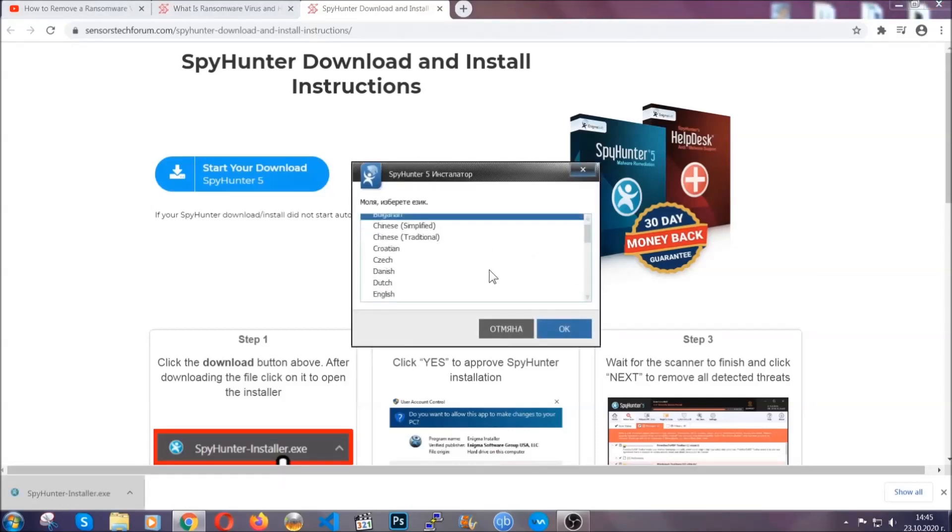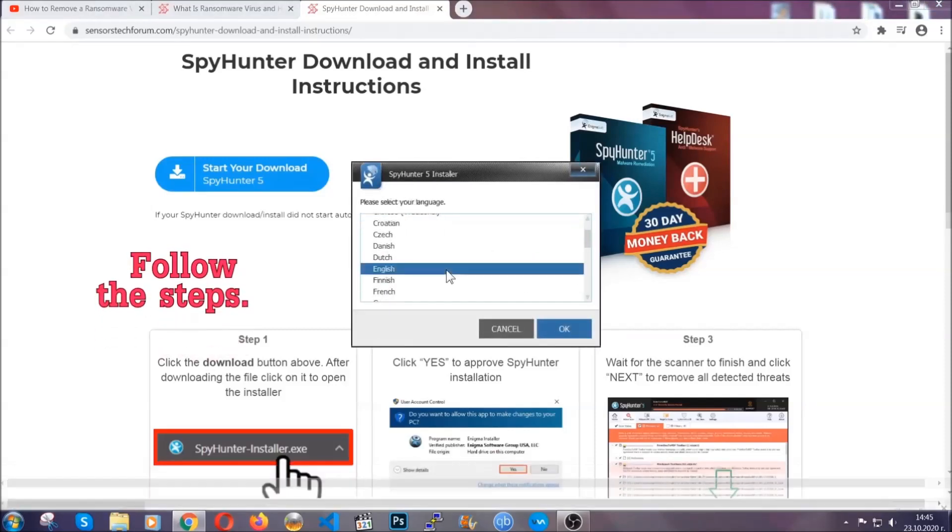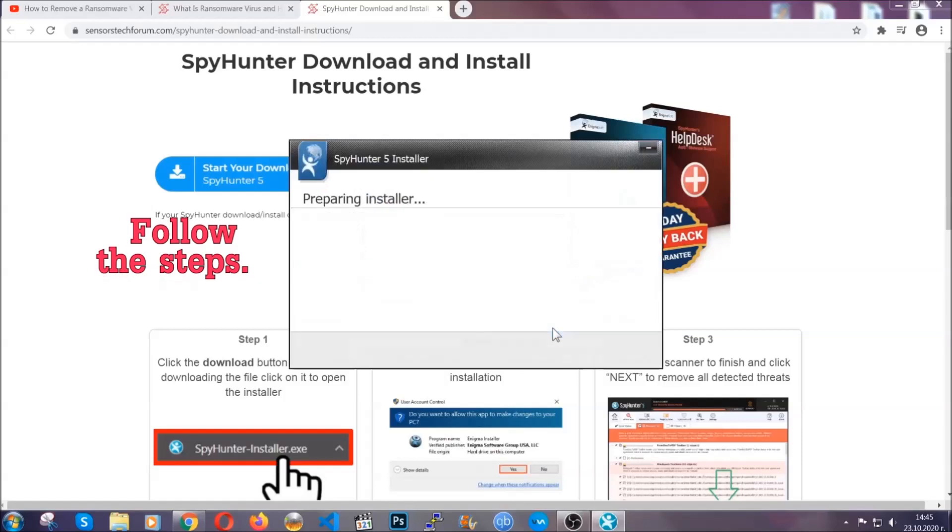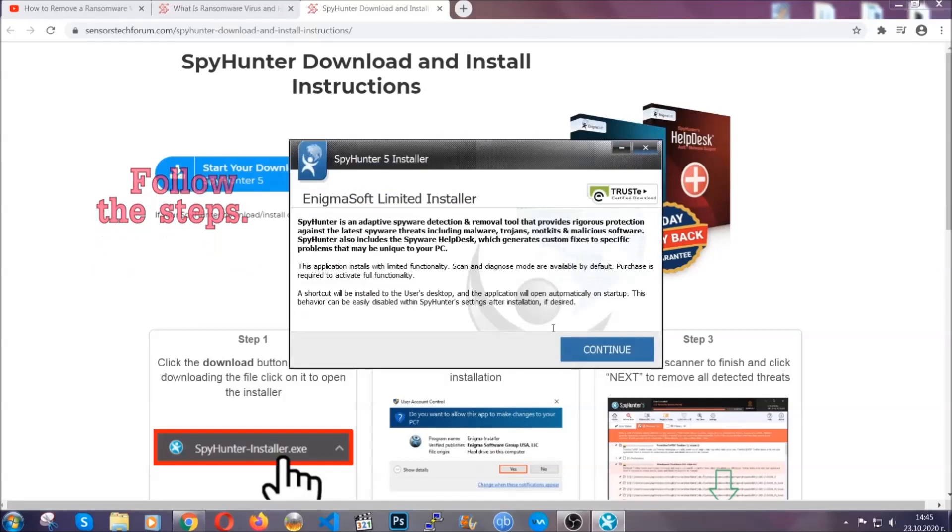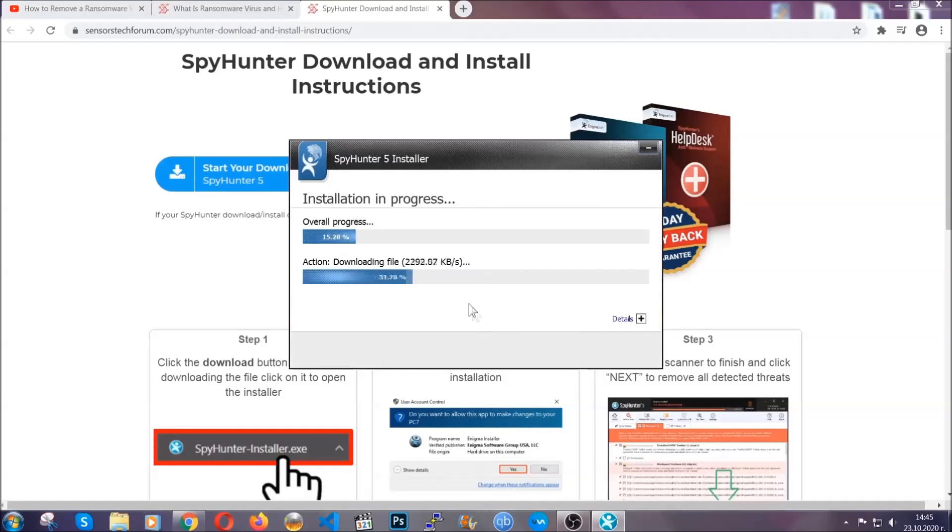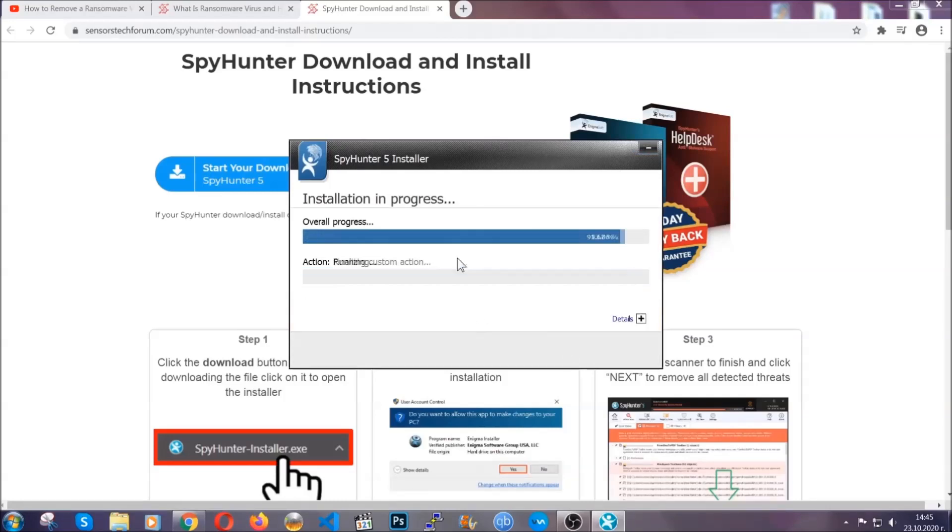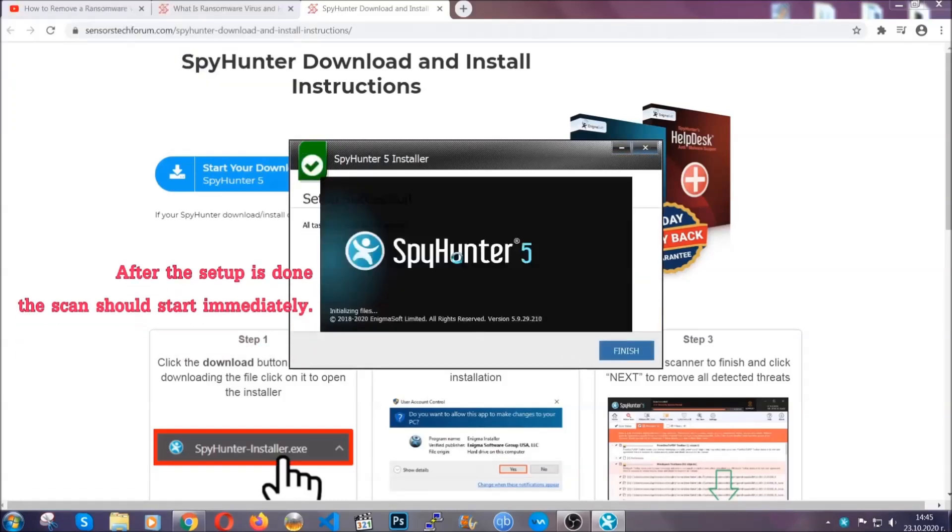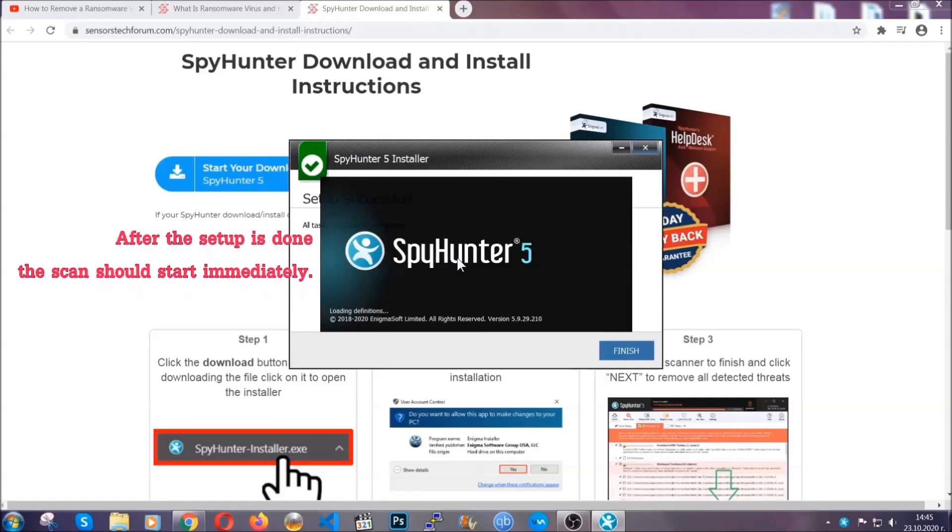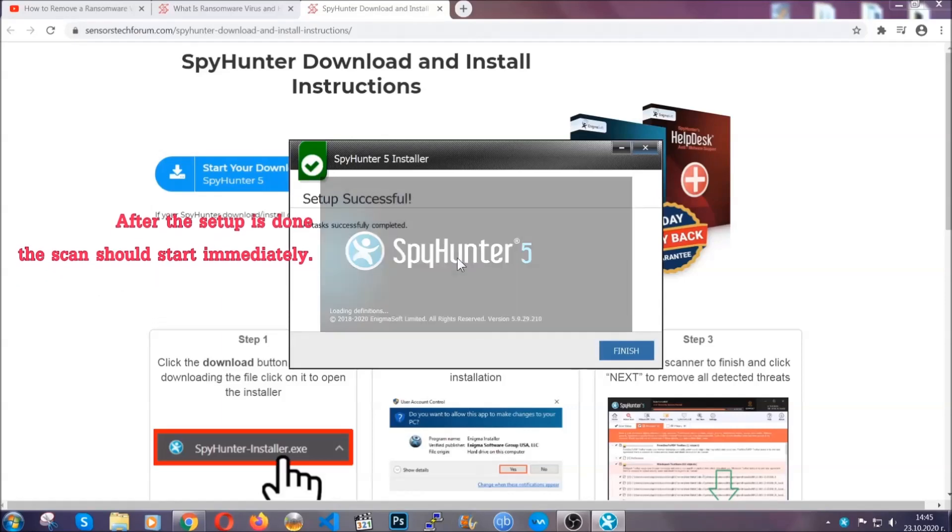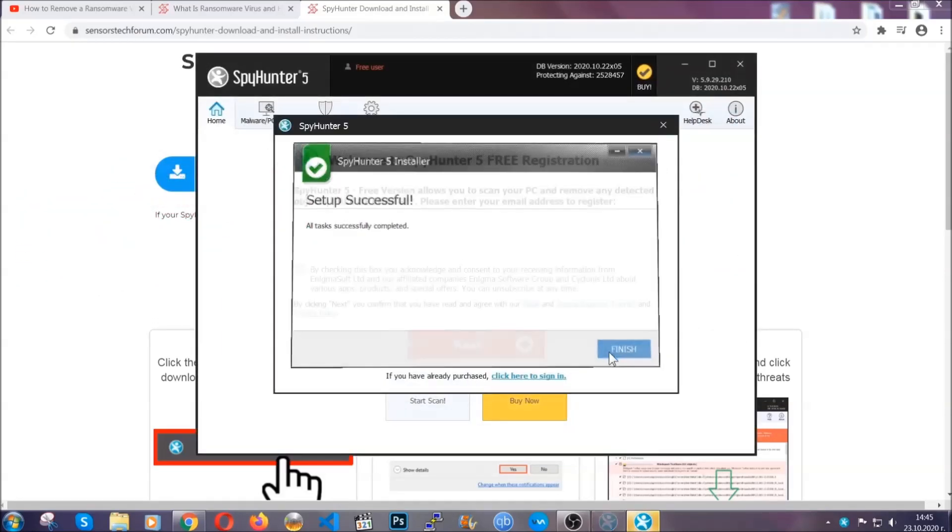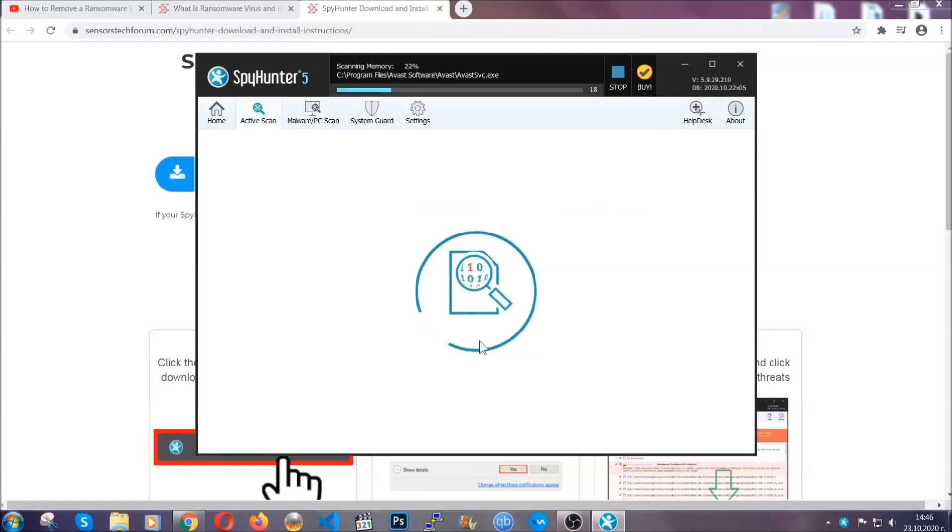It's going to take you through a language choice and a couple of simple steps that you're going to have to follow. Simply agree with the terms, accept and install, and installation should take one or two minutes depending on your computer. After the setup is done, the scan should start automatically.